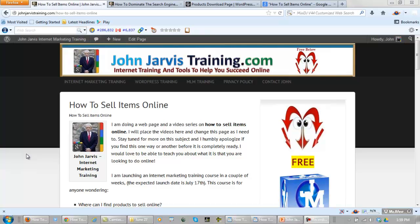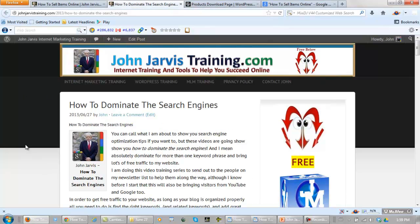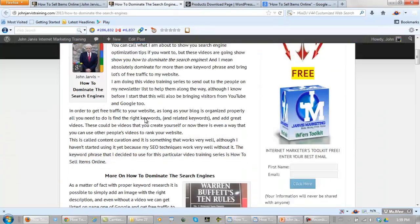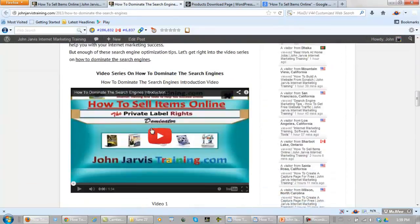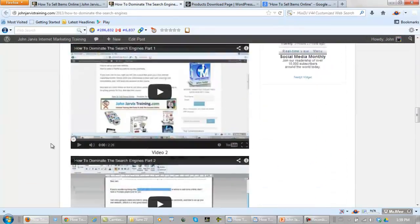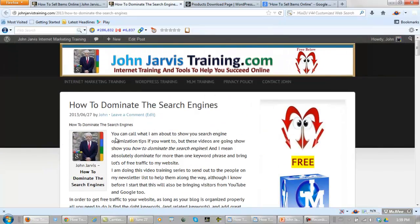This is the web page here — it's simply johnjarvestraining.com/how-to-sell-items-online. One of the great ways to actually sell anything on the internet is through search engine optimization. Right here, I show people step by step in the video series that's going to be placed right here how to do just that.